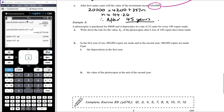Example 3: A photocopier is purchased for $8,600 and depreciates at a rate of 22 cents per 100 copies made. Write the rule for the value Vₙ after n lots of 100 copies: Vₙ = 8600 − 0.22n, where n counts groups of 100 copies.